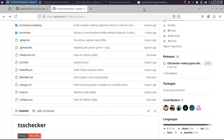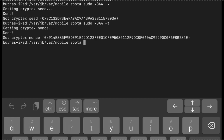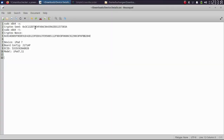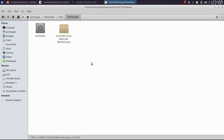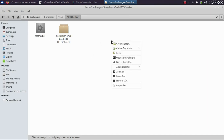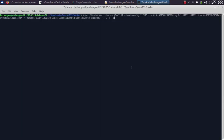There is another method which allows you to totally skip the AES nonce tool — using only the TSS Checker. On your device in the terminal, type: sudo x8a4 -x and you will get the cryptex seed. Note it down. Then type: sudo x8a4 -t and you will get the cryptex nonce. Note that down as well. I have noted down both the cryptex seed and the cryptex nonce.